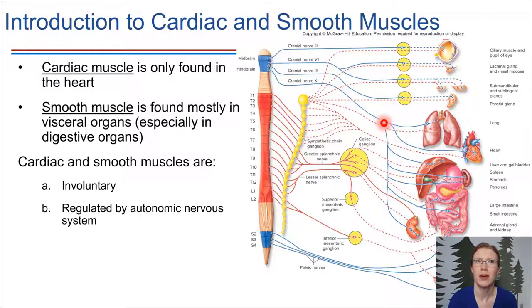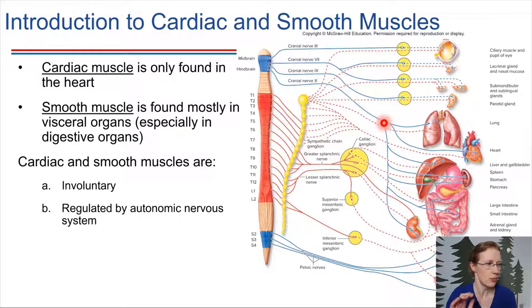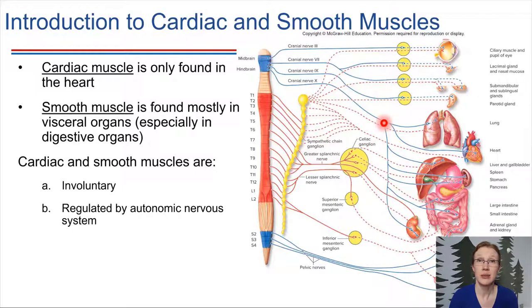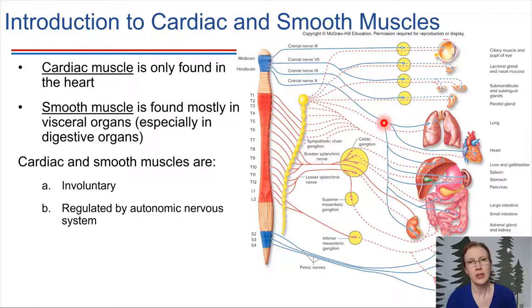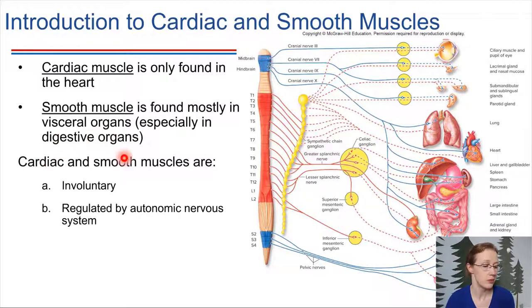Why are organs innervated by both divisions? The big idea is that sympathetic activates the fight-or-flight response, revving things up, while parasympathetic makes things relax — this is the rest-and-digest division. Sometimes an organ needs to be sped up and activated, and other times that same organ needs to be slowed down and inhibited. So in most cases, organs have to be innervated by both divisions to allow control in both directions. Coming back to muscle: cardiac as well as smooth muscles are regulated by the autonomic nervous system.